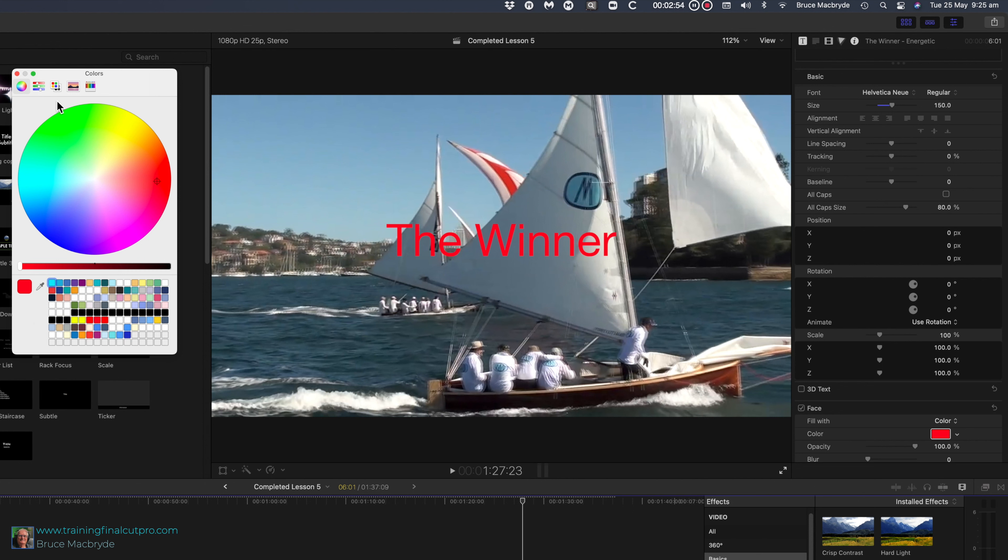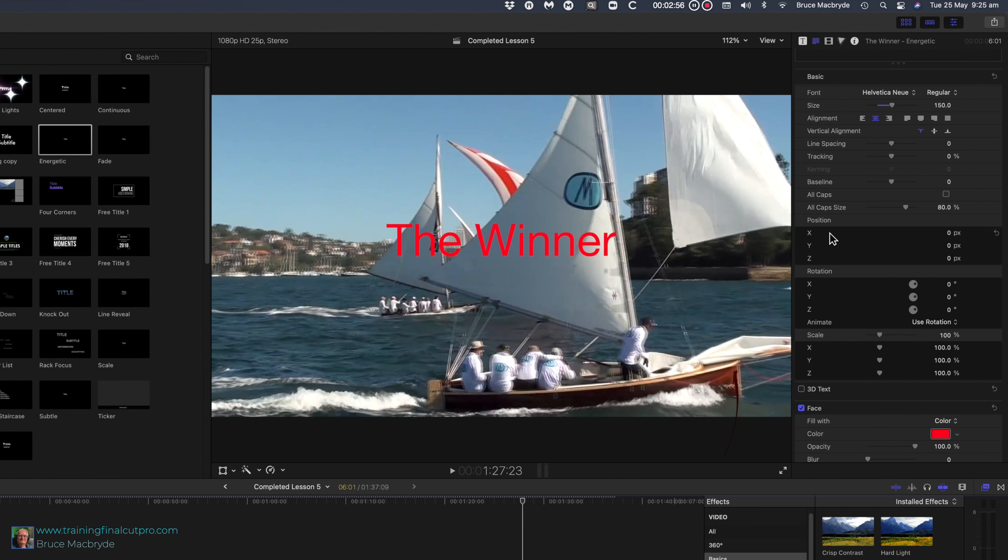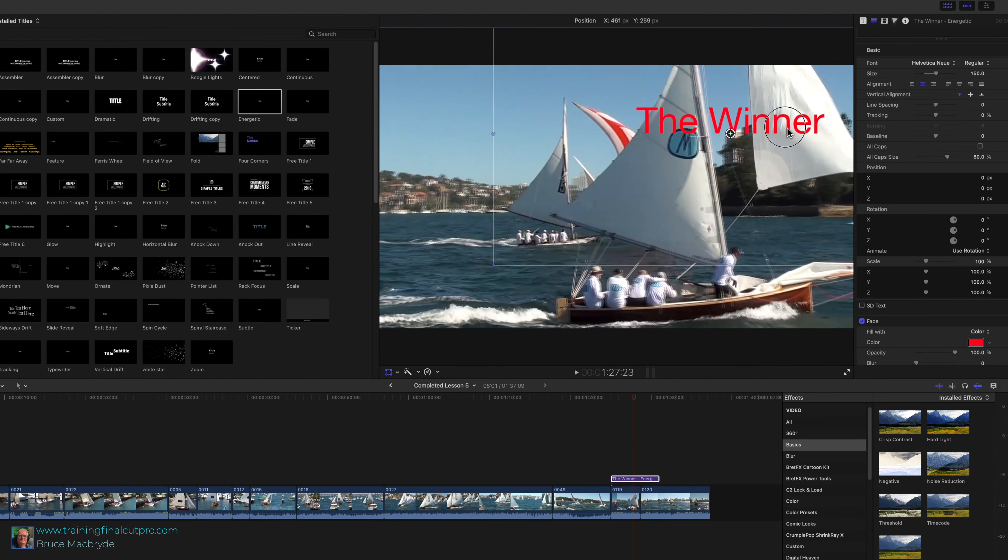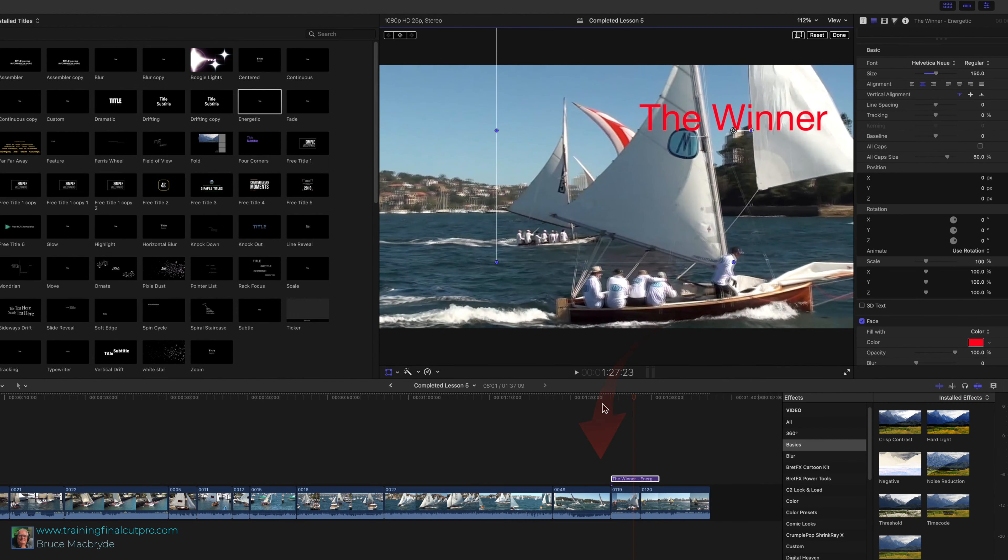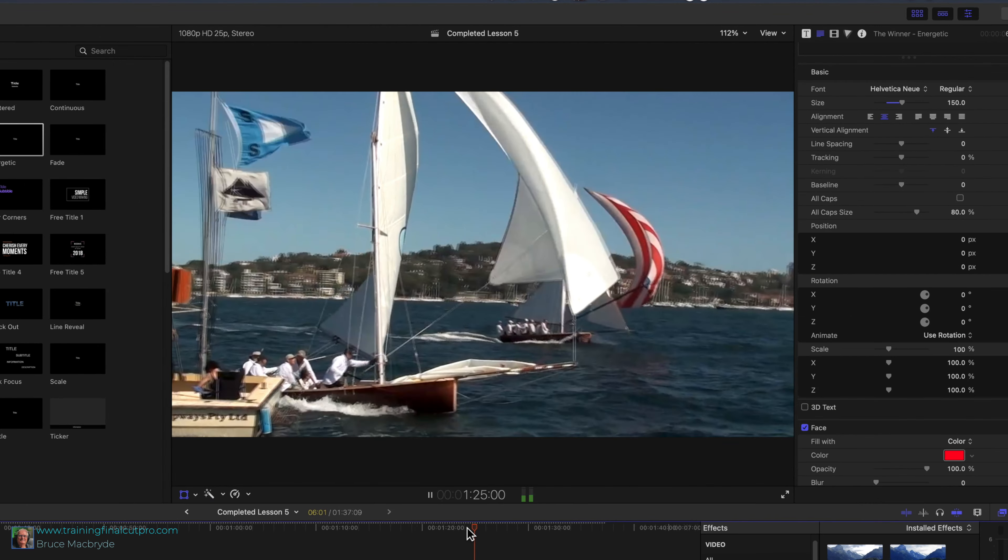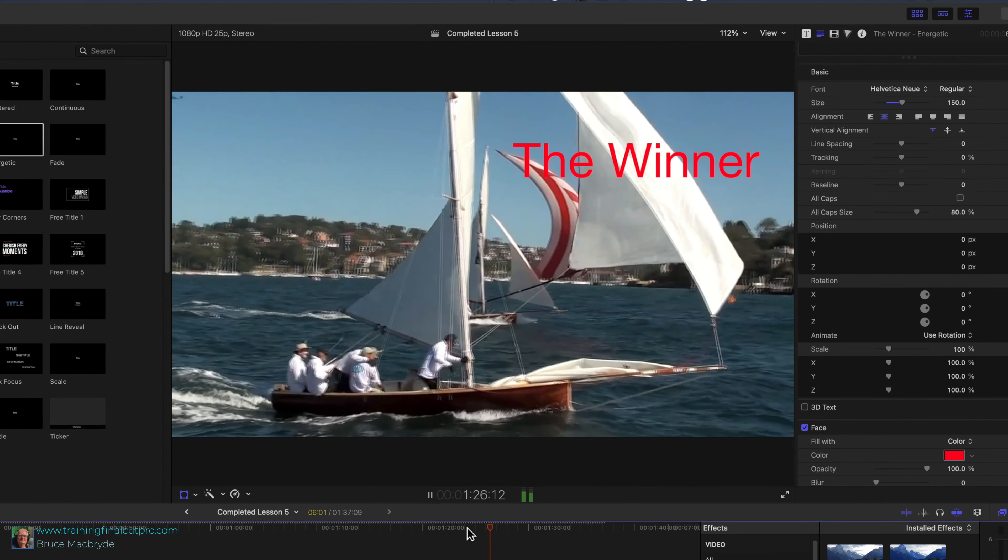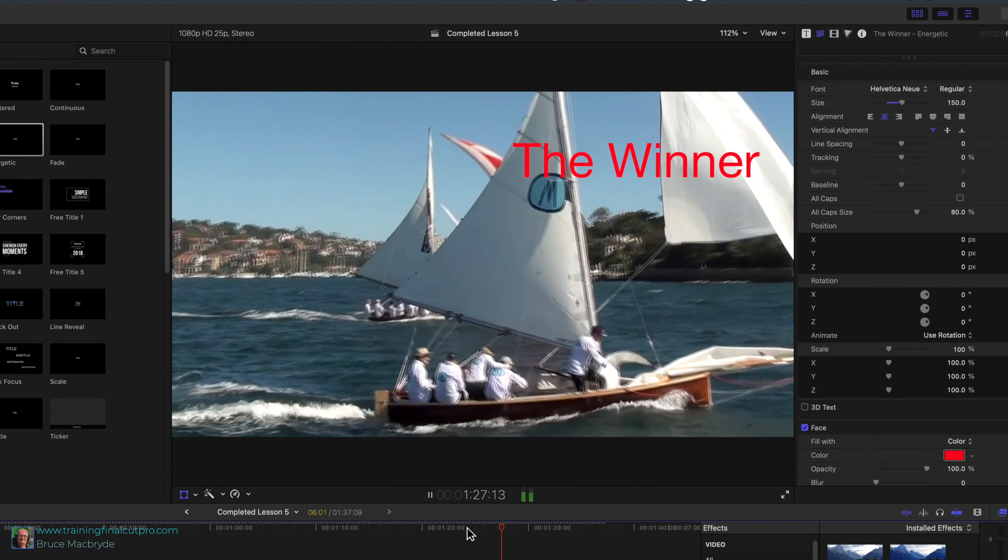Right click in the viewer window and select transform. Drag the words in the viewer to the right. Click in the timeline just to the left of the title. Press the space bar. You'll see the animation of the title as it appears.